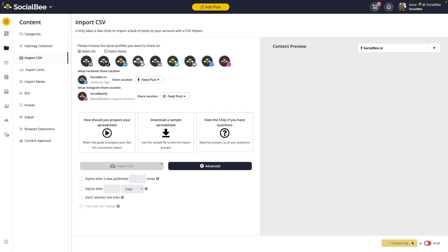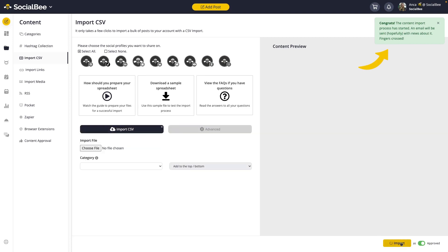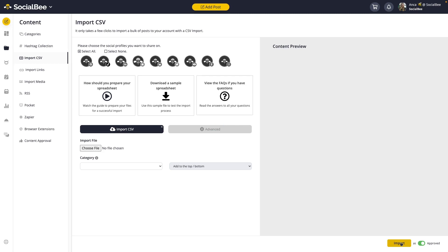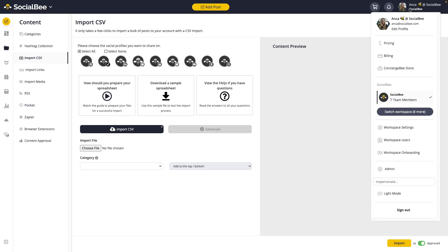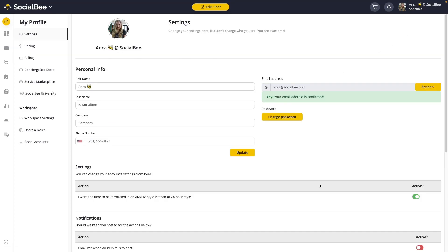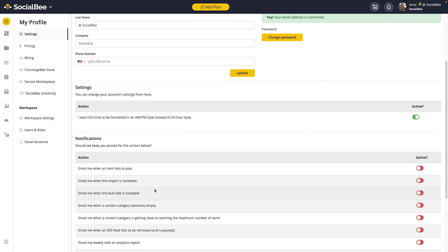When clicking on the import button, you'll see a message popping up at the top right corner of your screen, letting you know if the process has started or if something's not right. Then, if you have email notifications enabled, you'll get an email once the import is complete to let you know if everything was imported successfully or if we ran into any issues. If you don't have notifications enabled yet, you can enable them from your main menu at the top right corner of your screen by going to Edit Profile and scrolling down until you find Email me when the import is complete.